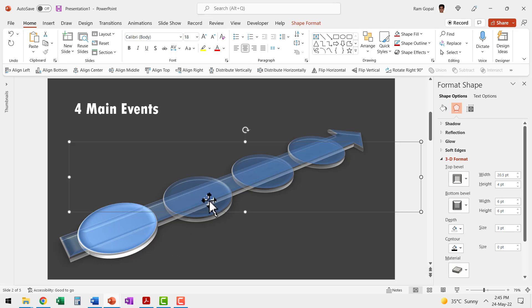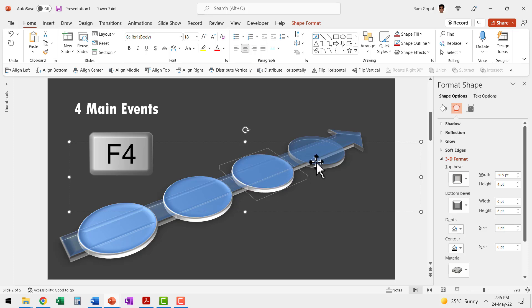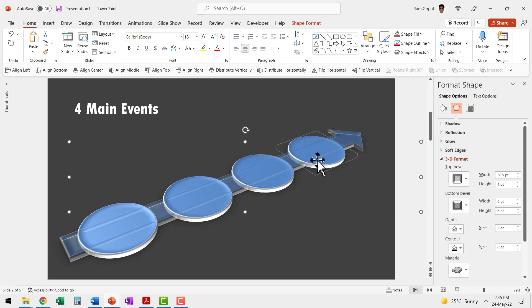Let me do the same thing for the next one as well. Let me select this, hit F4 and that will replicate whatever action that we had done earlier. Select this F4, select this F4.